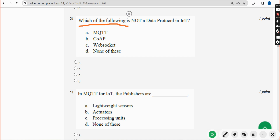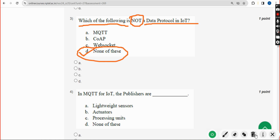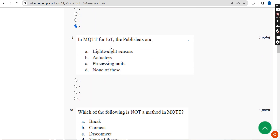Third question: which of the following is NOT a data type protocol in IoT? The answer is Option D — None of these.